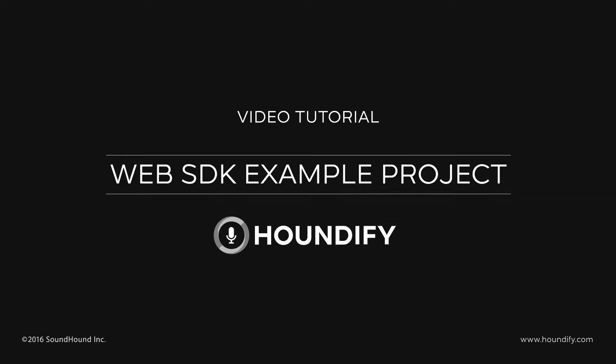Hi, this is Adam with Houndify. In our last video, we created a client, and in this video, we're going to be downloading an SDK, then setting up and running an example project with our client.